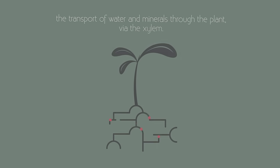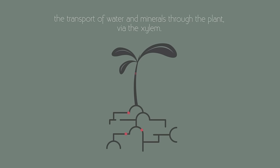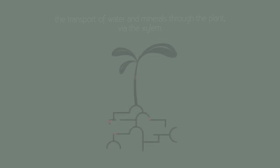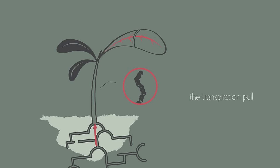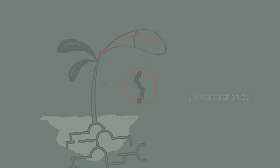So in these three videos we have learnt all about the transport of water and minerals through the plant via the xylem. The transpiration of water in the leaf creates a transpiration pull, which almost physically pulls the water up through the plant. Just picture pulling water up from a well, and that is what is happening.